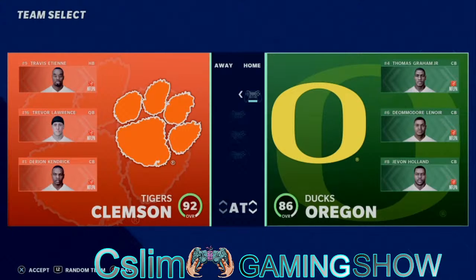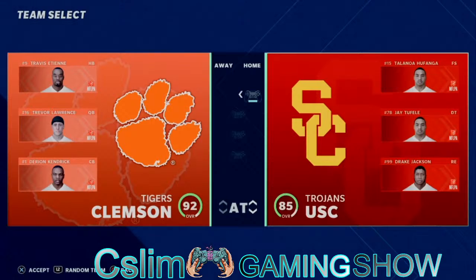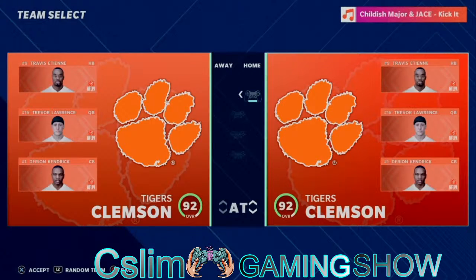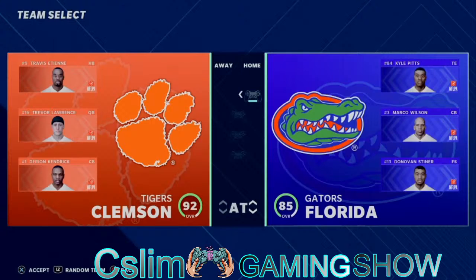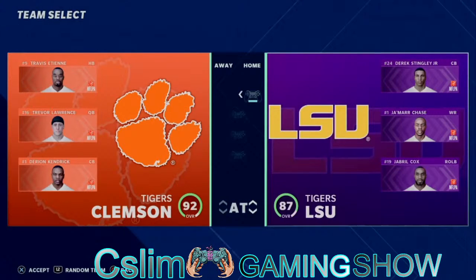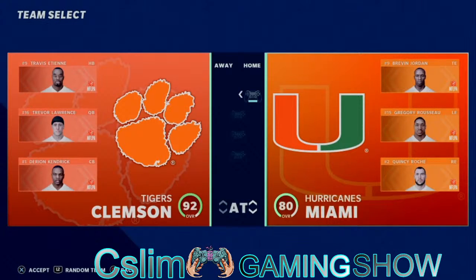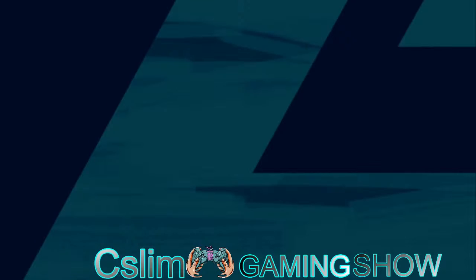We've been waiting for a college game for the last five, six, seven years. This is just a tutorial on how to get college games into Madden 21 — I've been asked about this numerous times. This is LSU, but you know what would be sweet is if you can get the specials for them too.